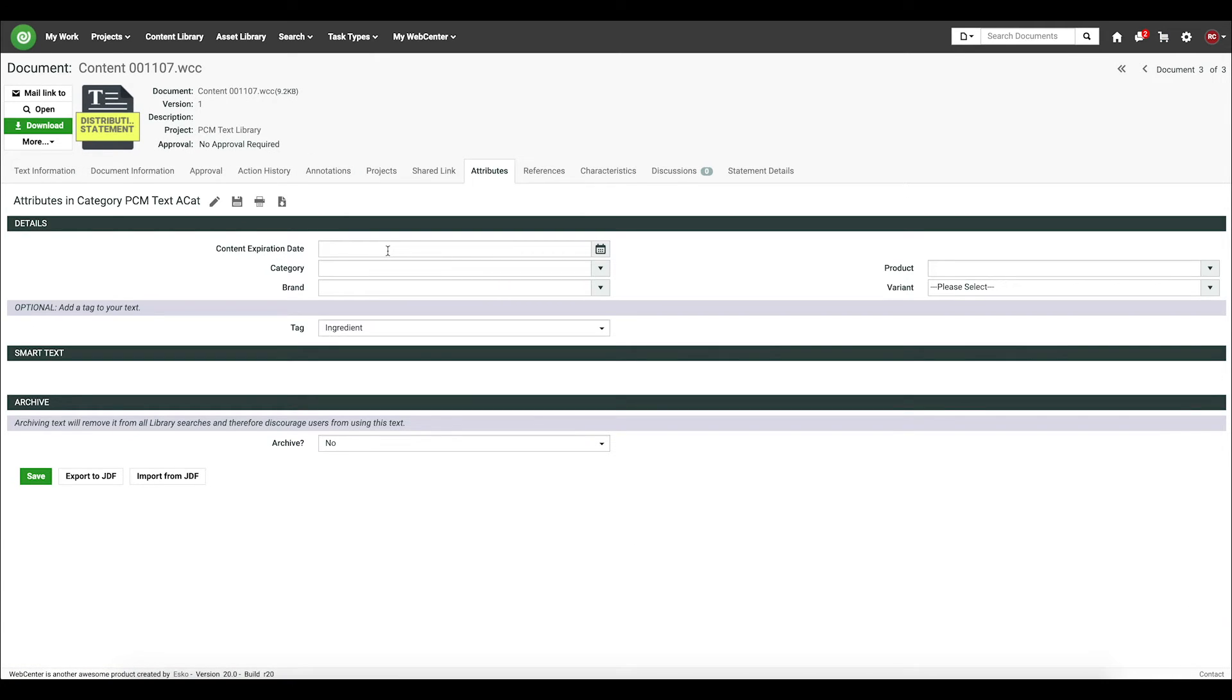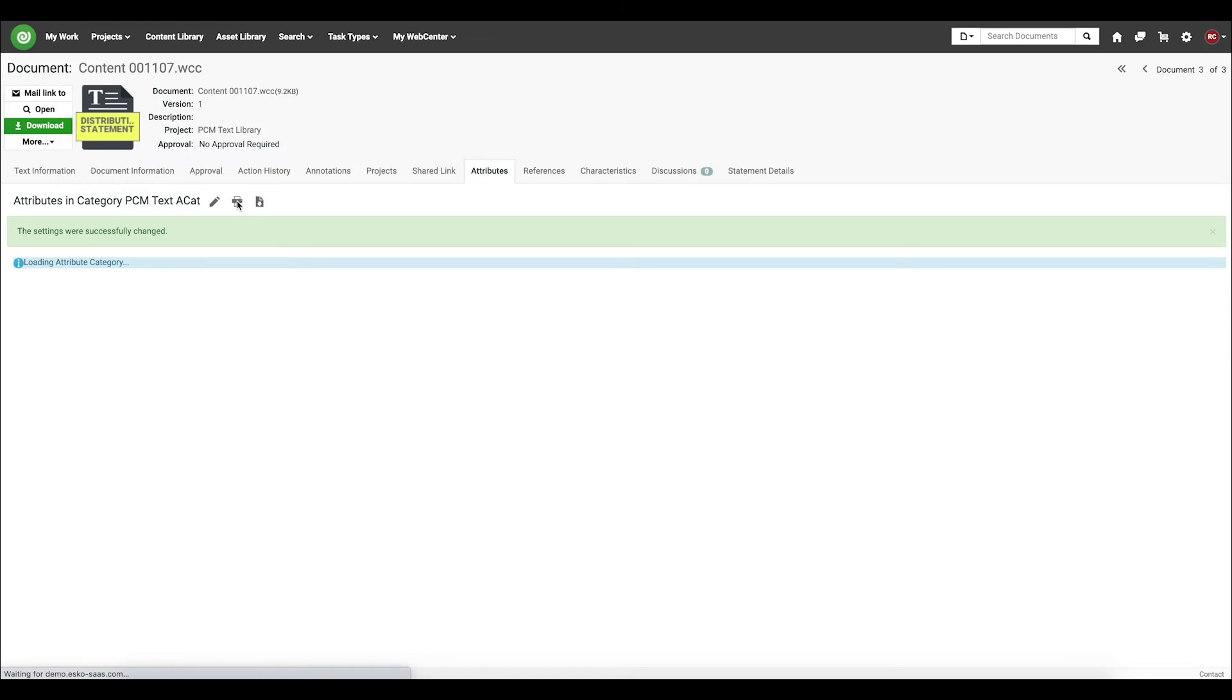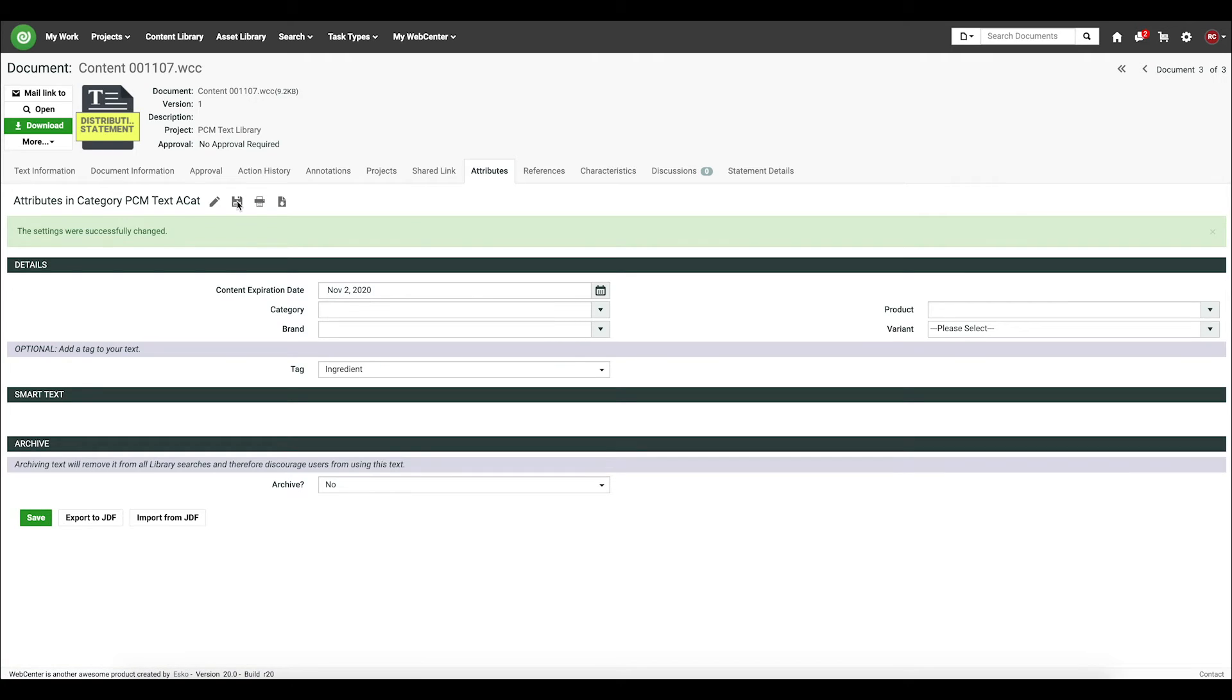I can see here's my new expiry date attribute. I'll select a date in the past, such as November 2nd.